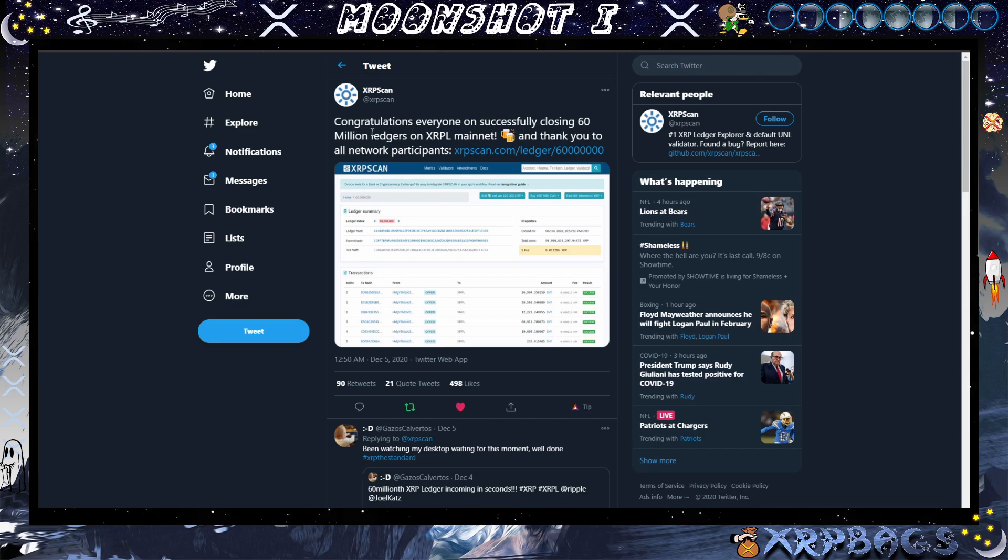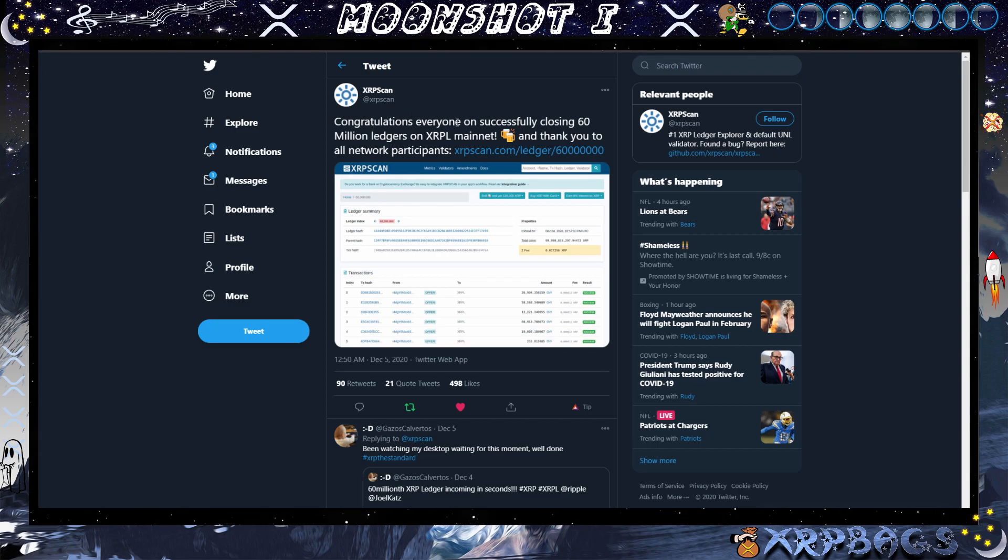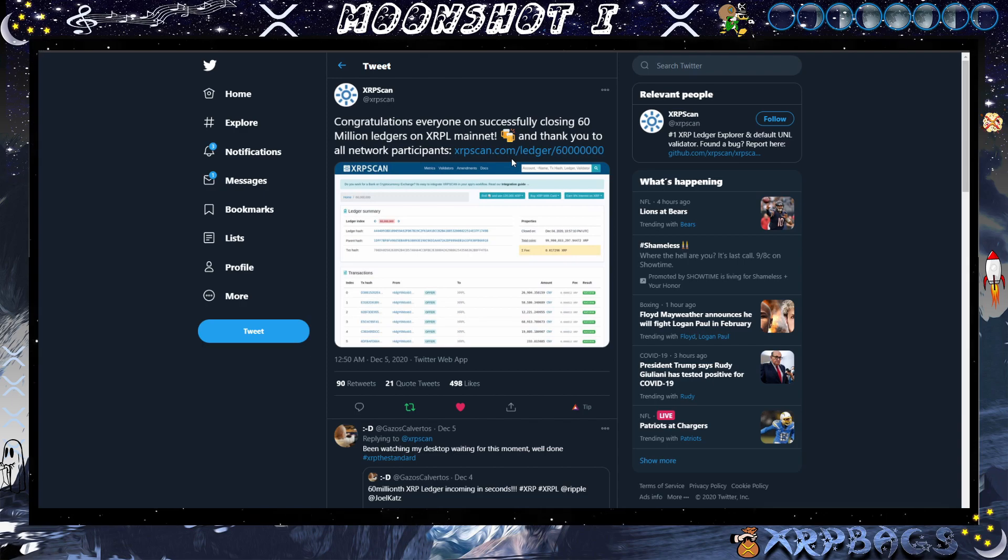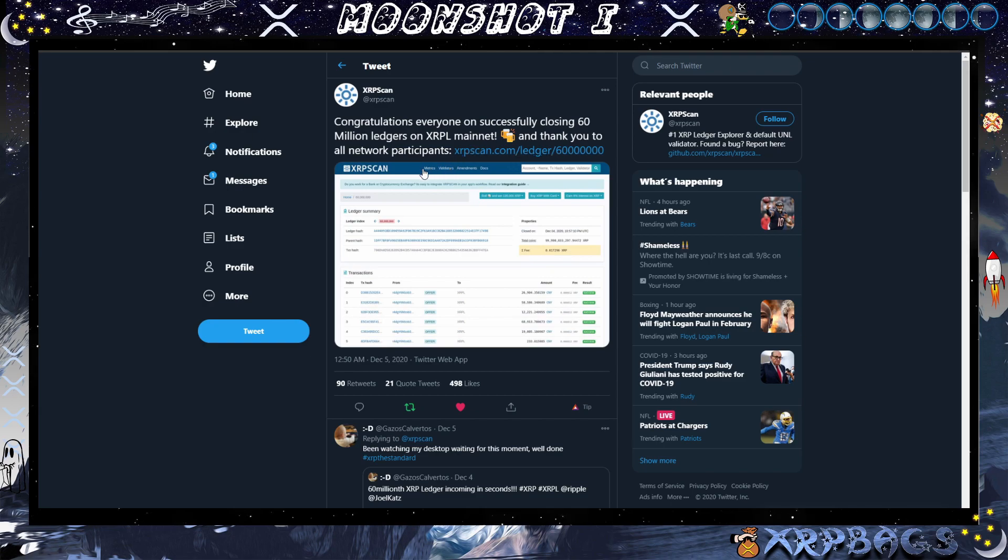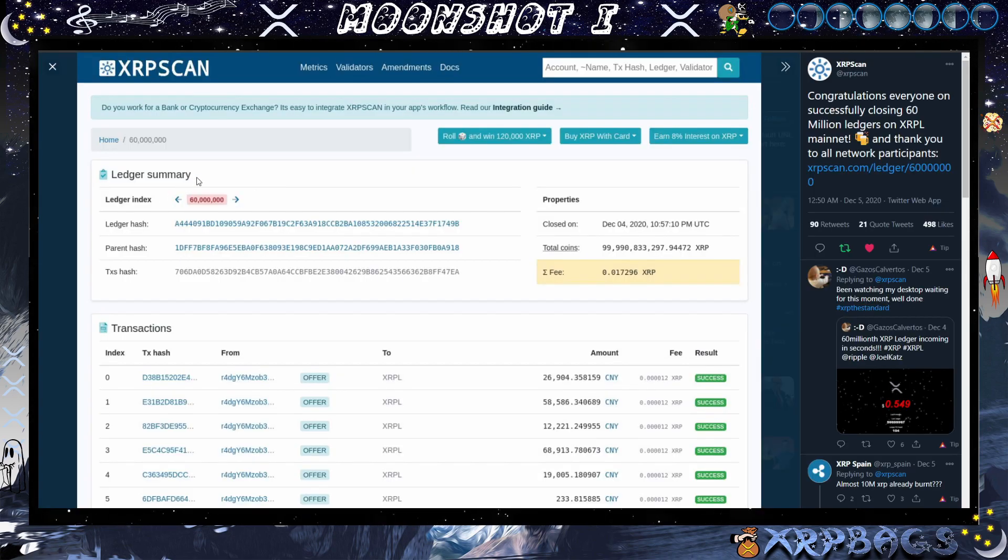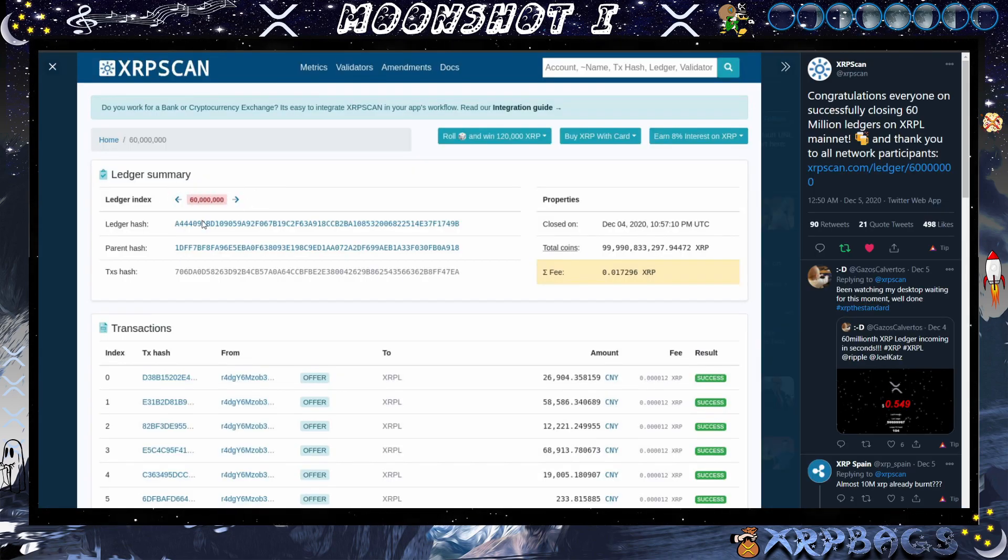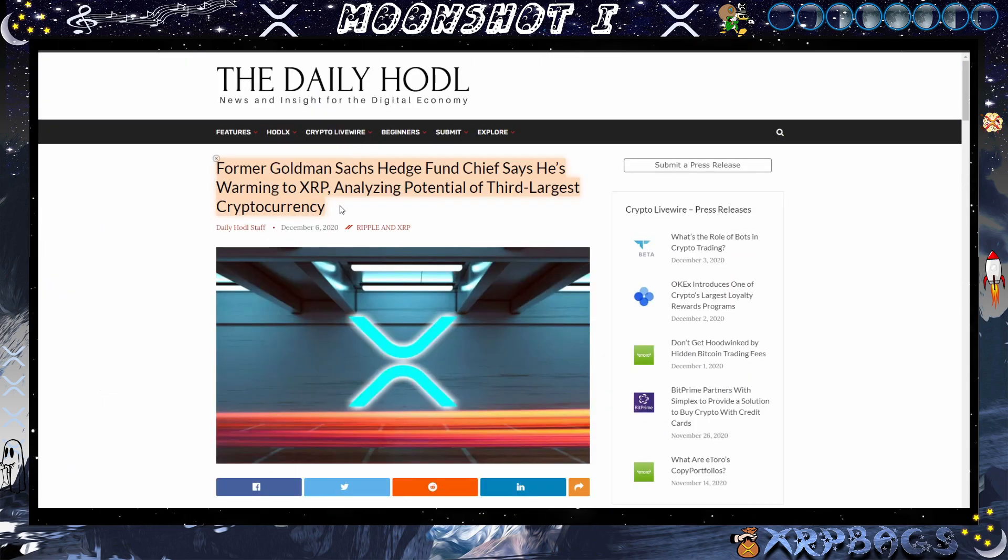We also have another milestone here for the XRP ledger. Congratulations everyone on successfully closing 60 million ledgers on the XRPL mainnet and thank you to all network participants. Here you can see the ledger index right here, 60 million.